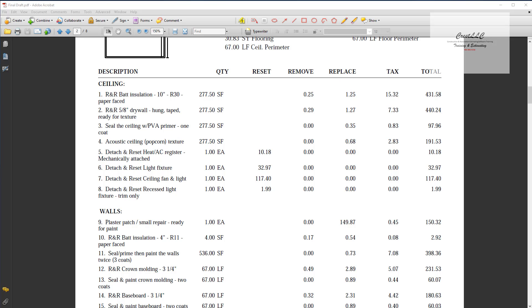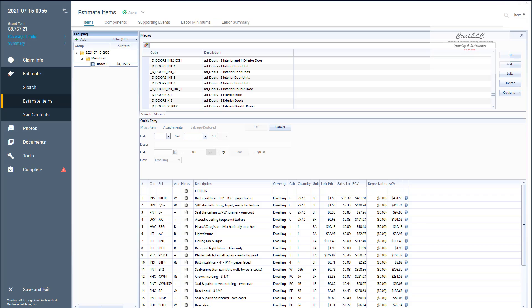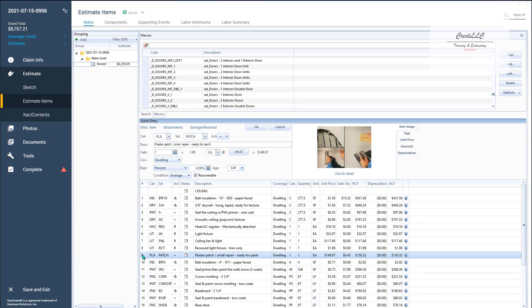So let's go to the estimate items in our Xactimate and let's say we want to put that heading right above line number nine. So we want to put a space there and then a heading for walls.